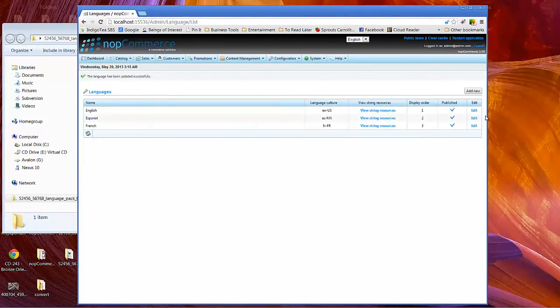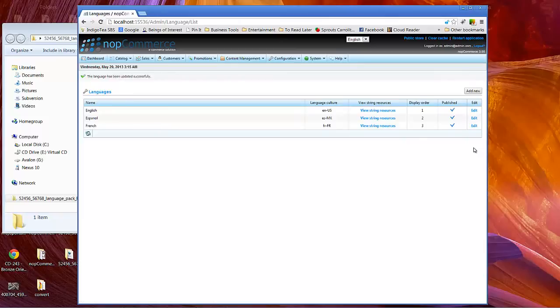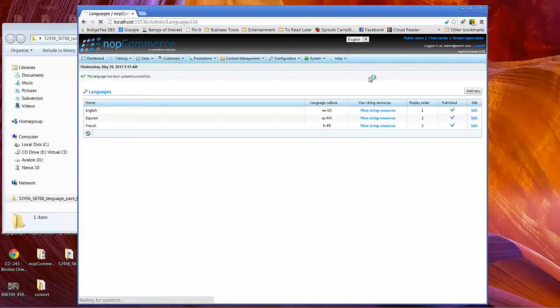Now, of course, if your NOP Commerce site is primarily for a French-speaking audience you would possibly still leave that as 0 for display order. Now let's go ahead and take a look at public store.